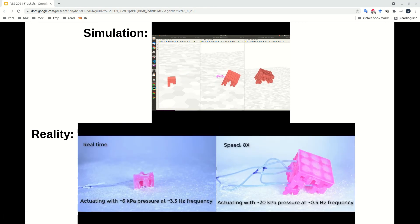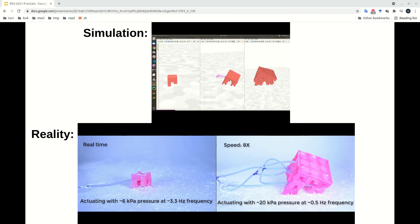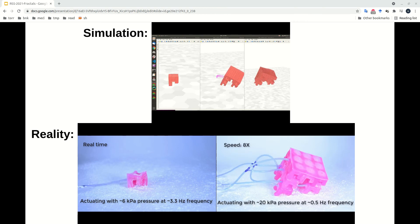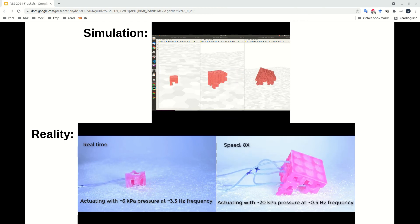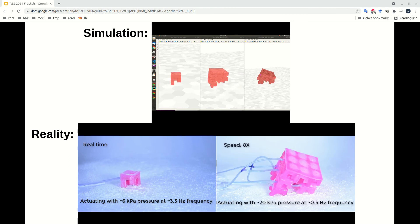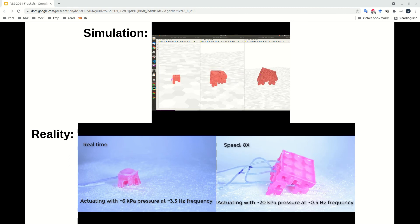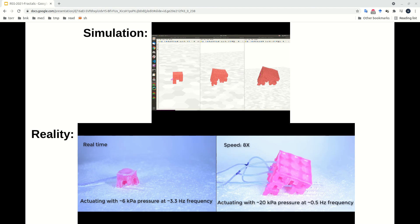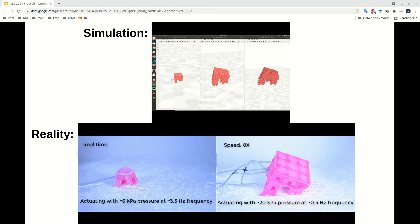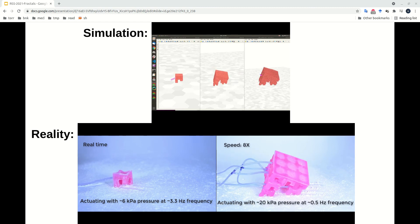But they move differently than their simulated equivalents. Also, as the number of basal robots increases, the volume of air required to attain a given pressure level also increases, which makes pressurizing a larger fractal robot at high frequency very challenging.